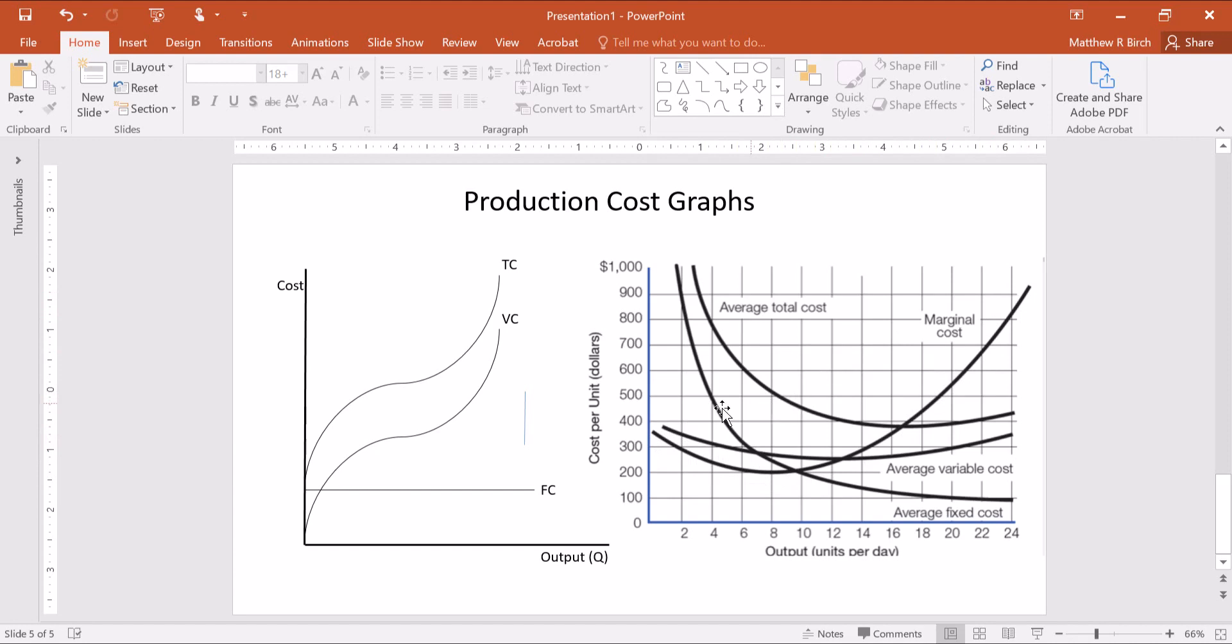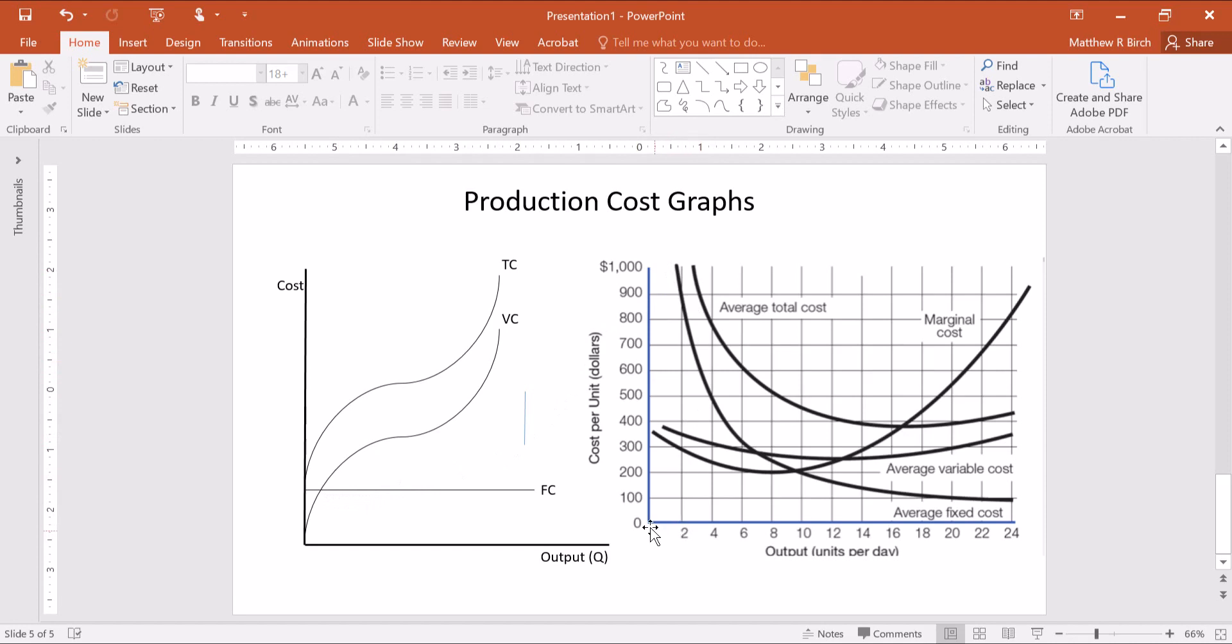The average costs are just these curves divided by Q, and so if you divide a flat number by quantity, then the higher the quantity goes the smaller it'll be. And so the average fixed cost starts high because you're dividing by something near zero, and then it goes down, down, down, down, never actually touching zero but getting infinitely close to it as Q rises.